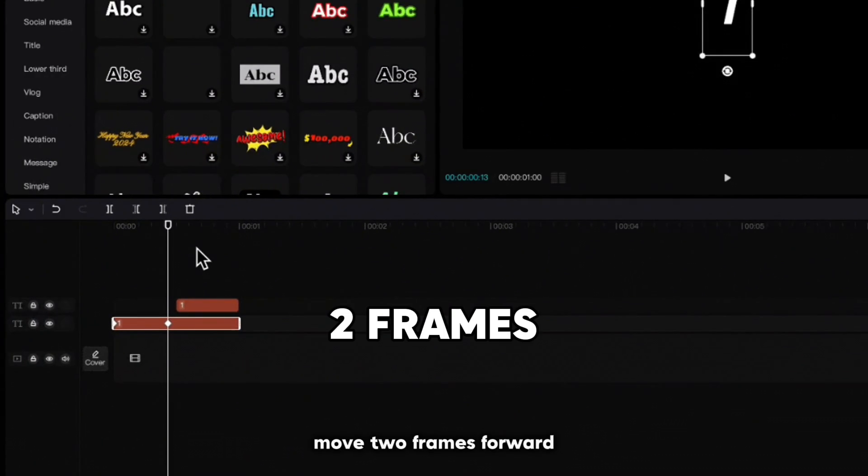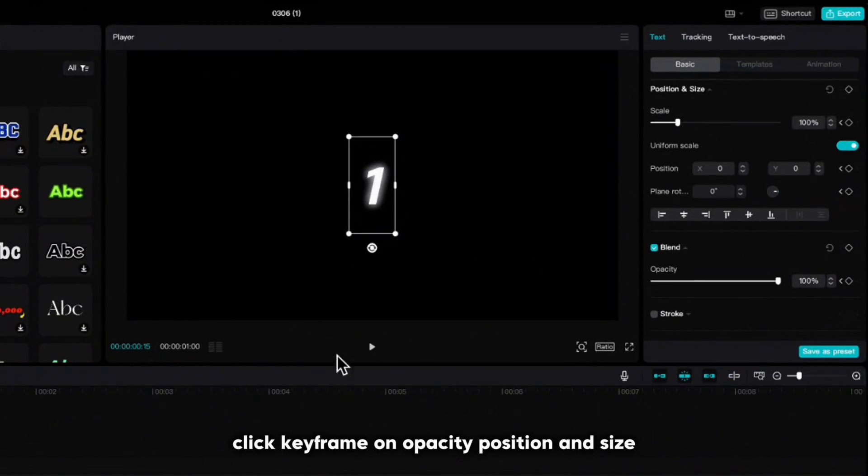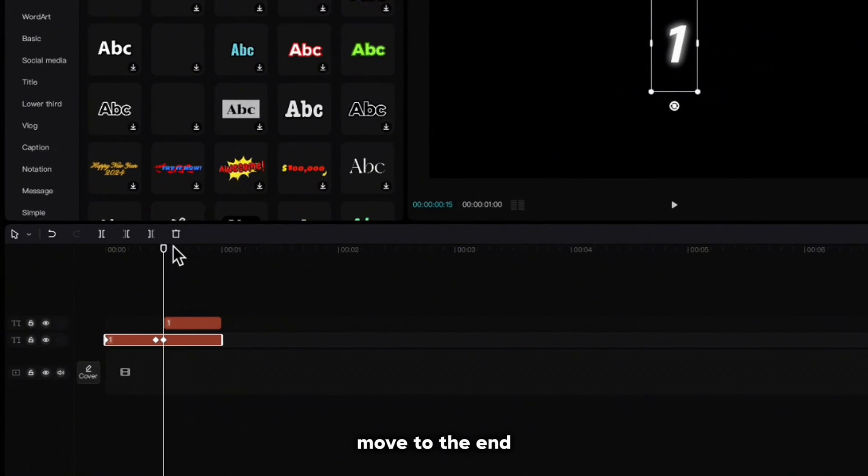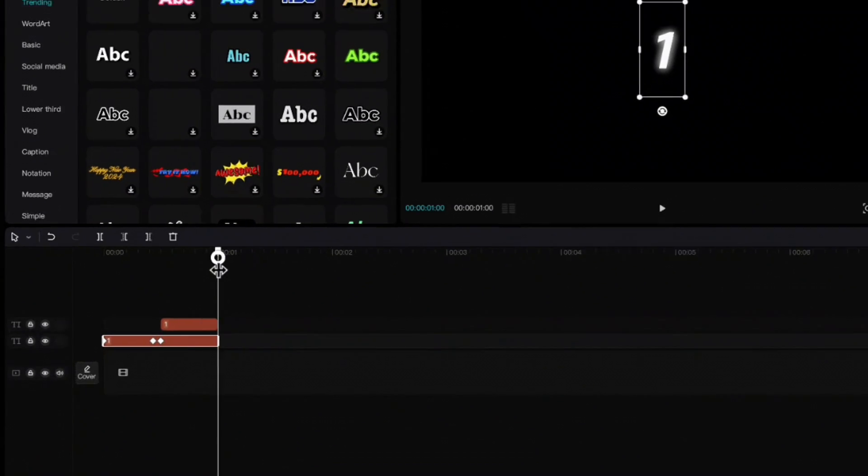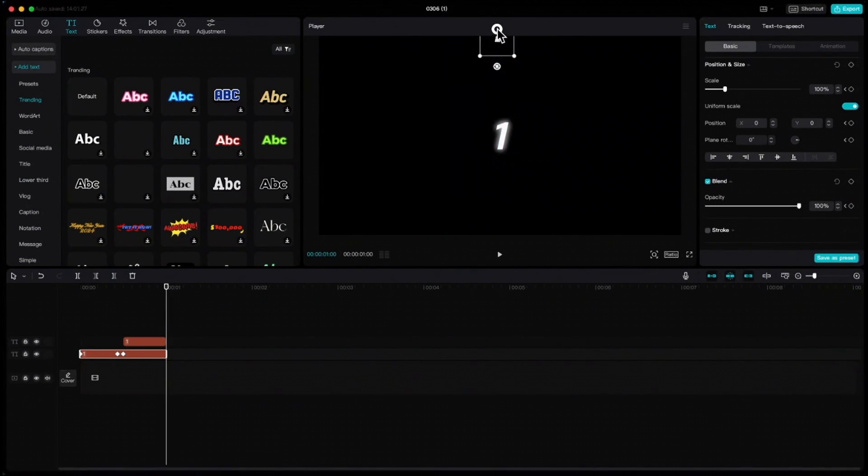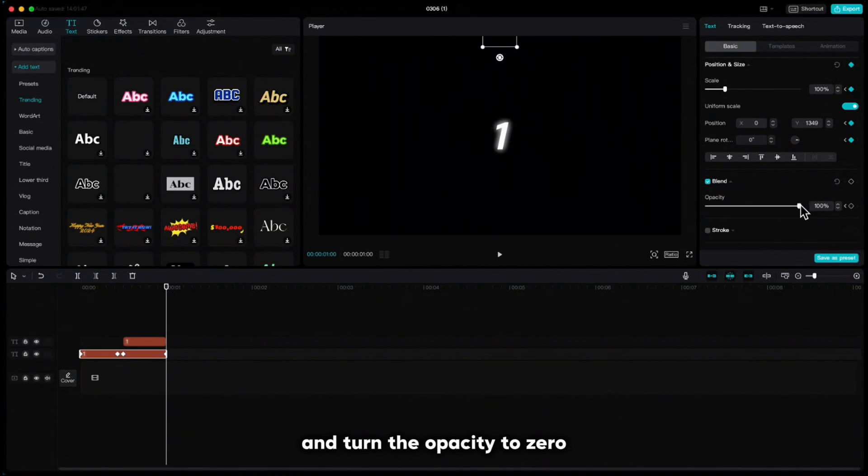Move two frames forward, click keyframe on opacity, position and size. Move to the end, pull the number up, click keyframe on position and size and turn the opacity to zero.